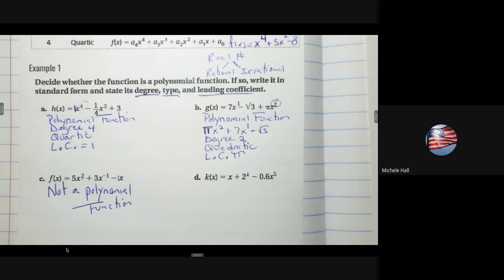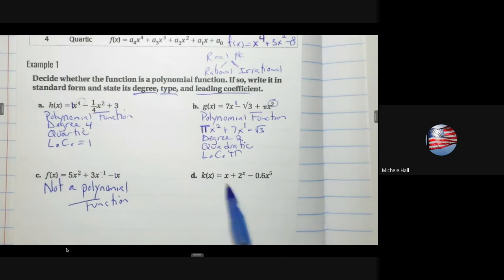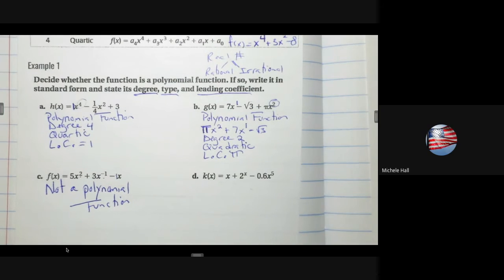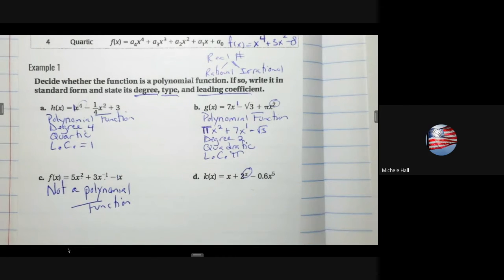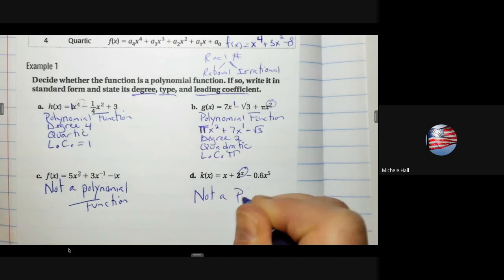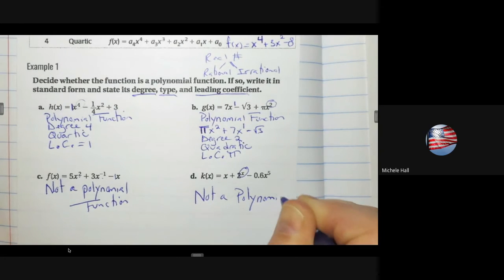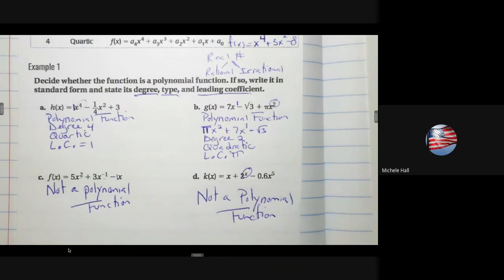Problem D: is it a polynomial function? We need real number coefficients and whole number exponents. Here there is a variable in the exponent — that exponent is x, which is not a whole number. Therefore it is not a polynomial function.